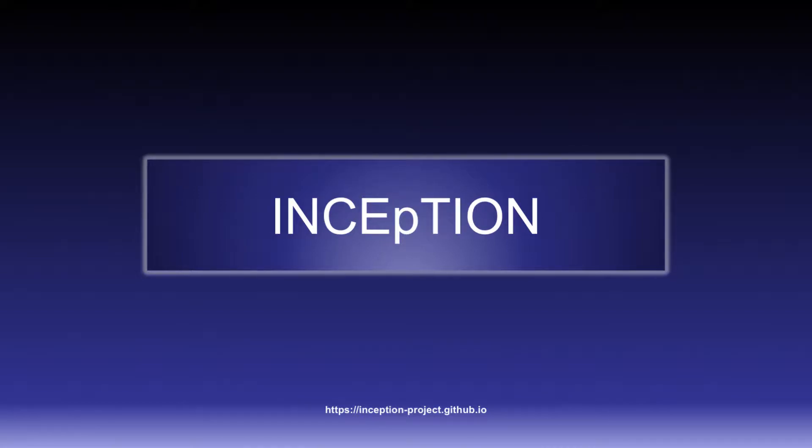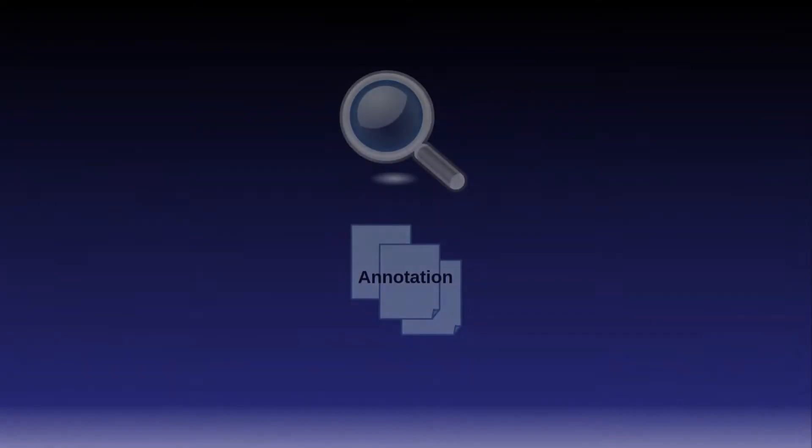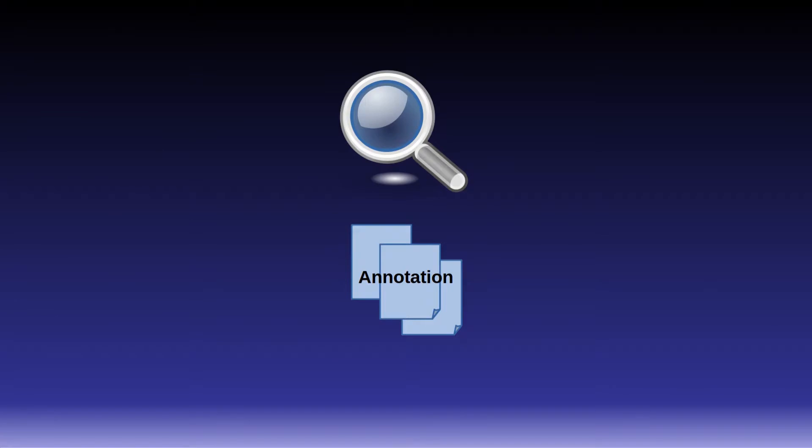Hello everyone! This video will explain to you how to search over annotated texts in your annotation project in Inception.